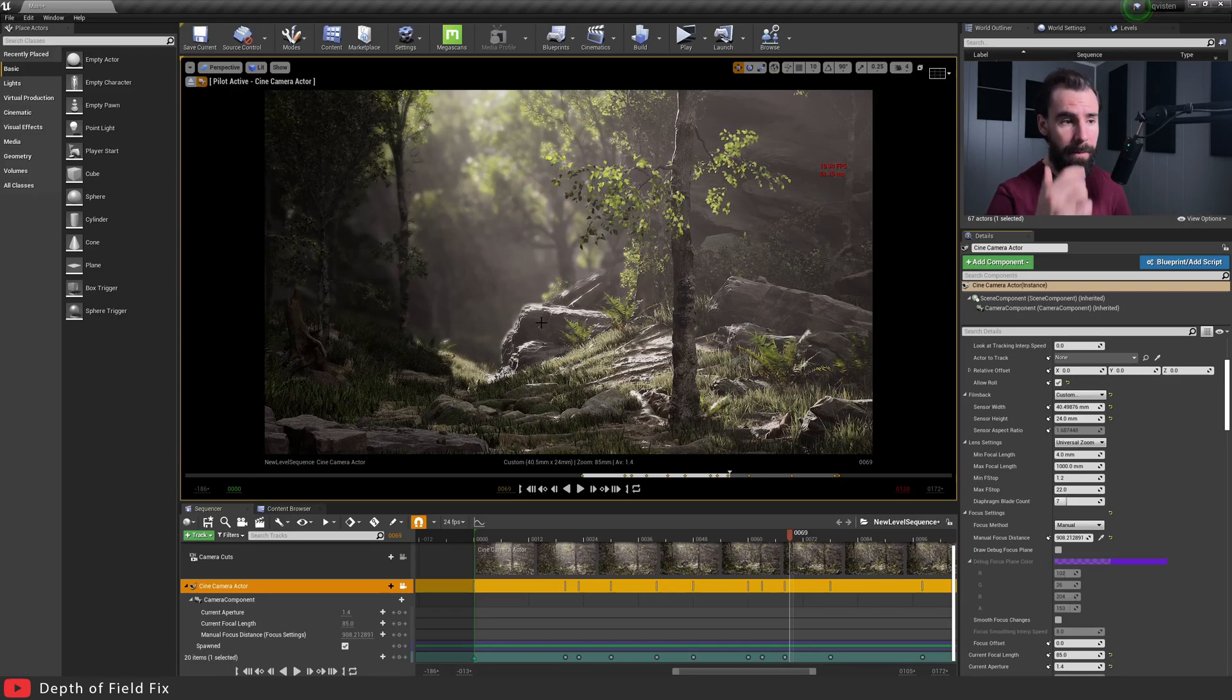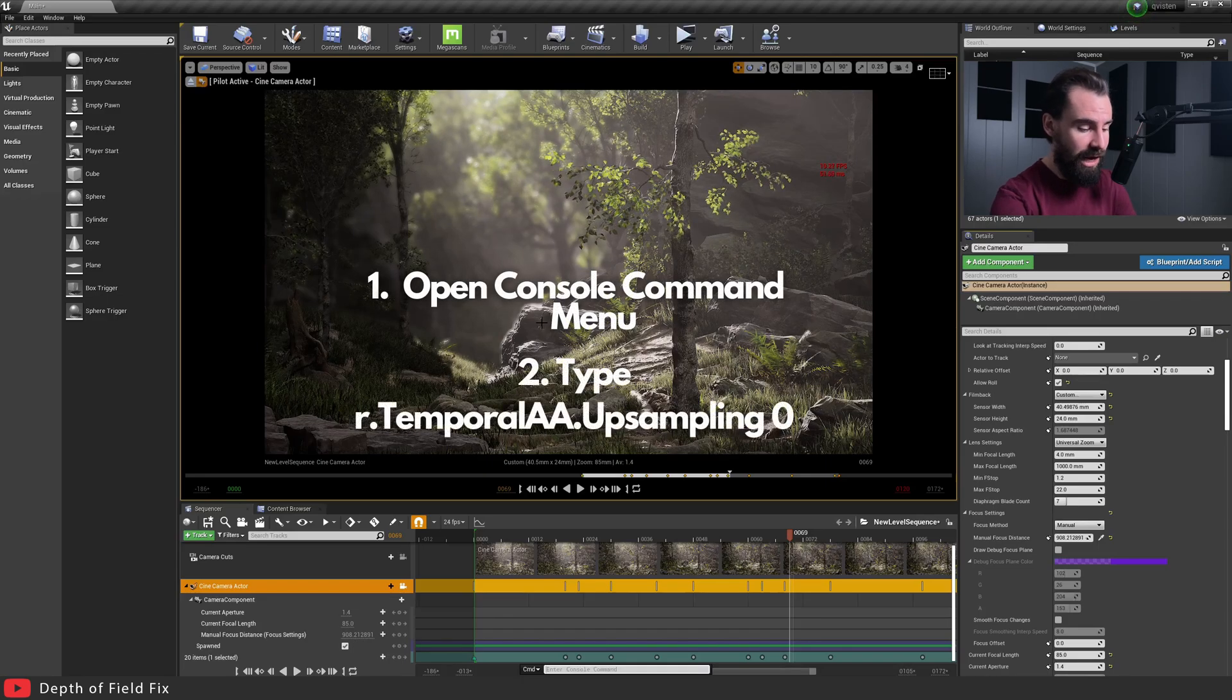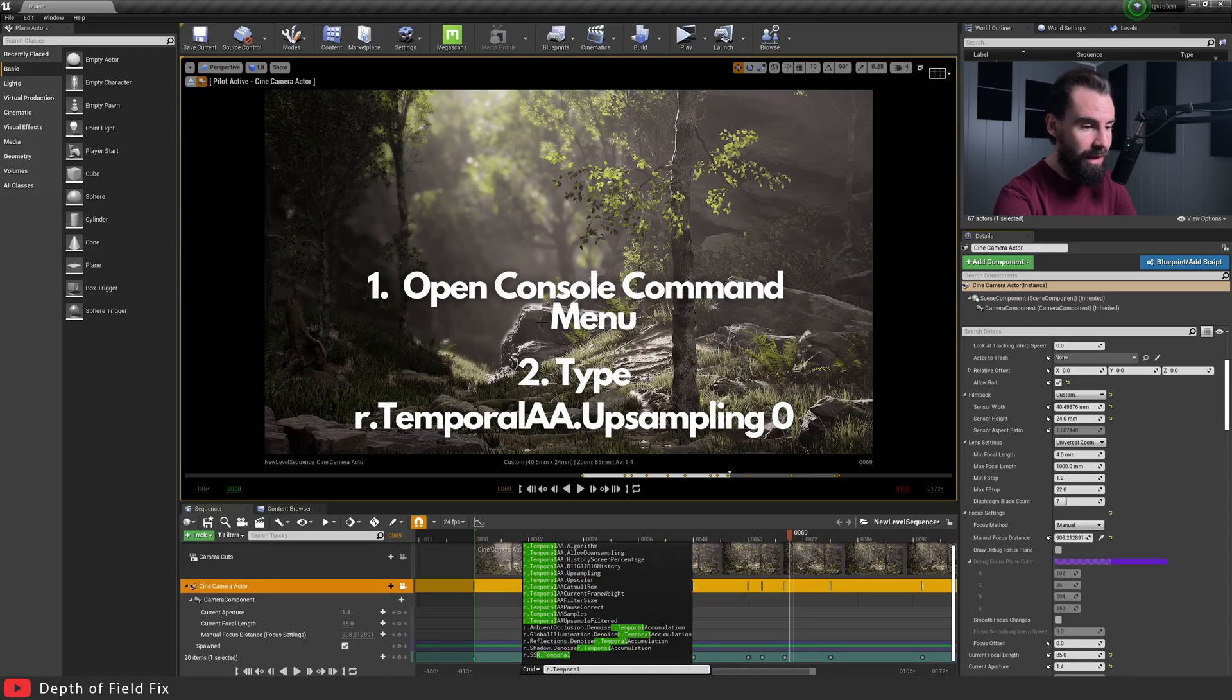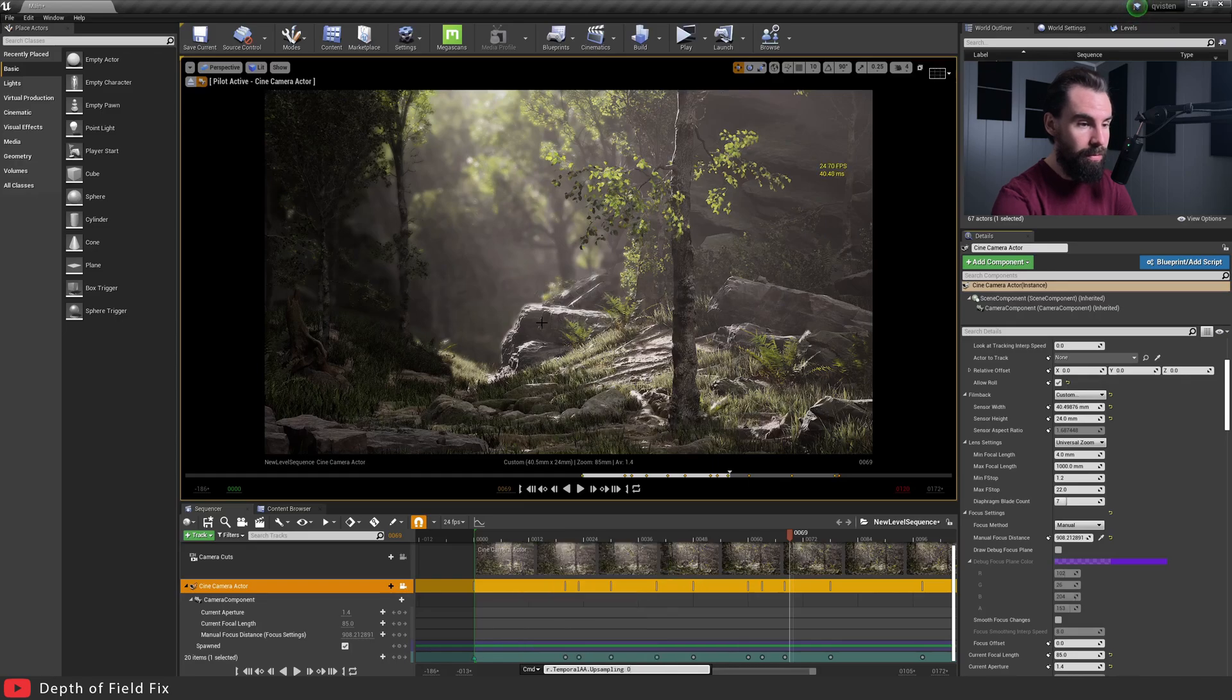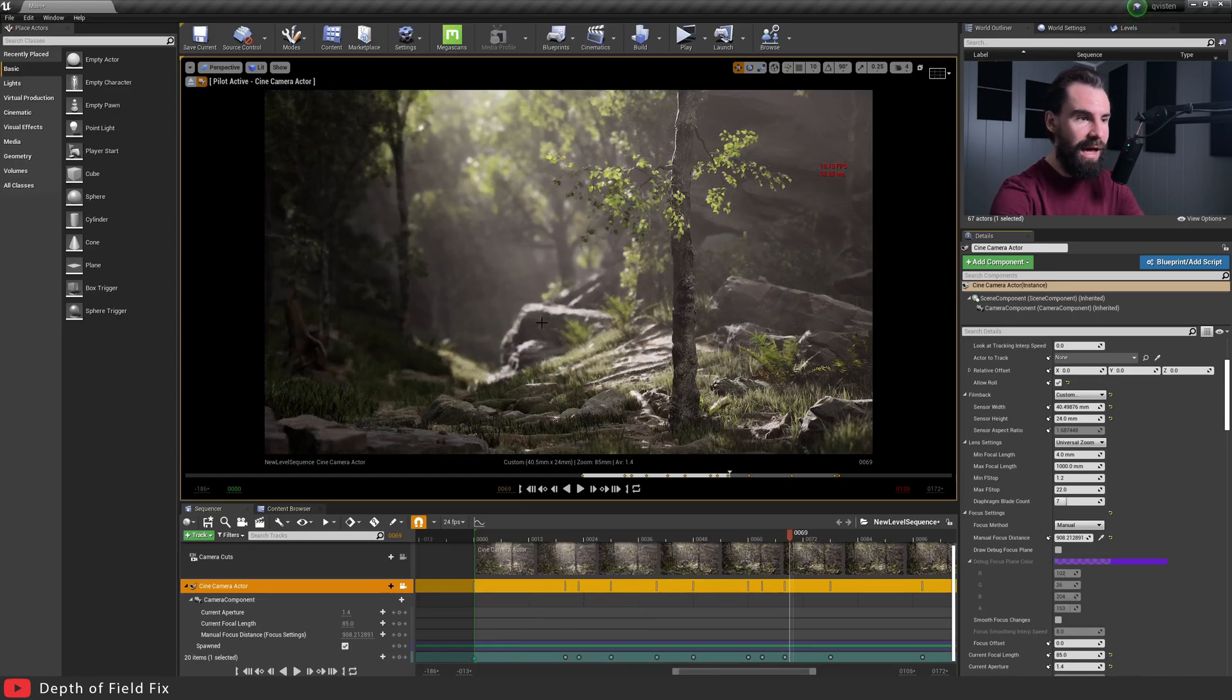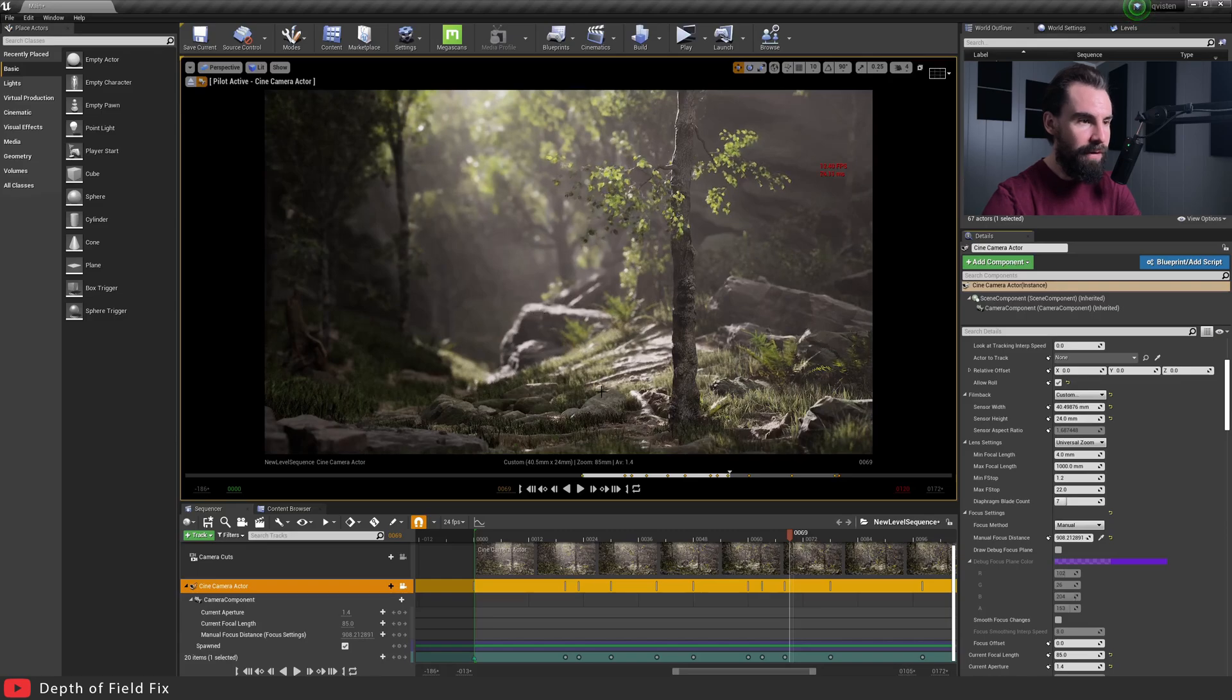You're going to open a console command menu and type r.TemporalAA.Upsampling 0. And just like that, did you see the difference there? Look how perfect the depth of field looks now.